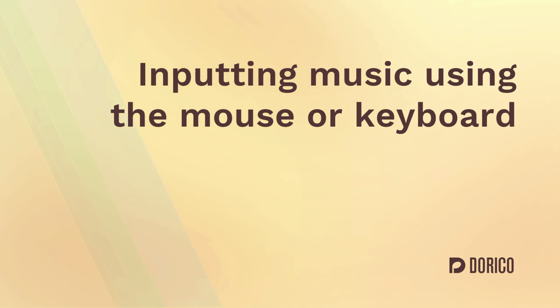Hello, I'm Anthony Hughes. In this video I'll be covering the basics of inputting music with your computer mouse or keyboard.